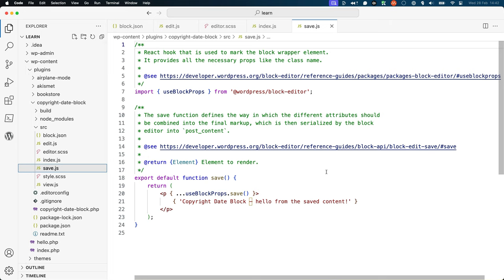save.js exports a save function, which determines the markup that will be saved to the post_content field in the post table when the post or page is saved, and therefore determines how the block appears and functions in the front end.